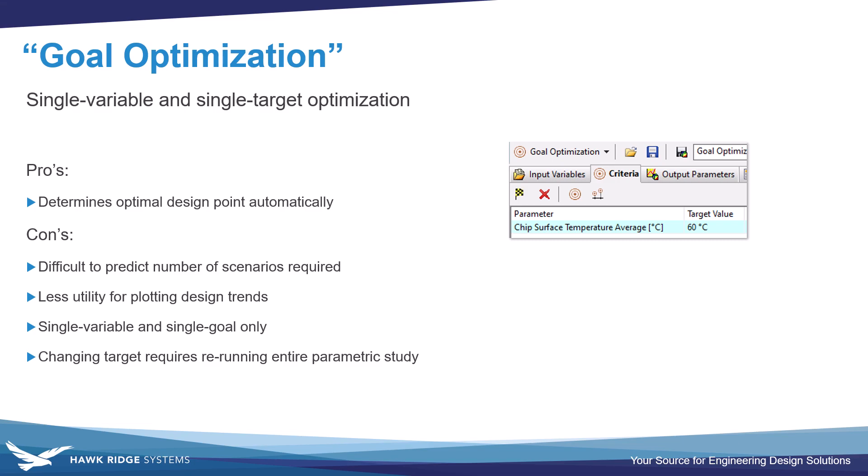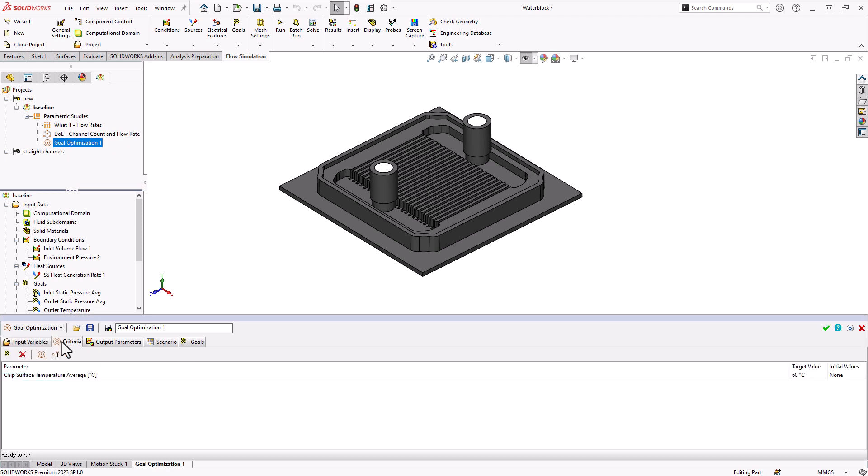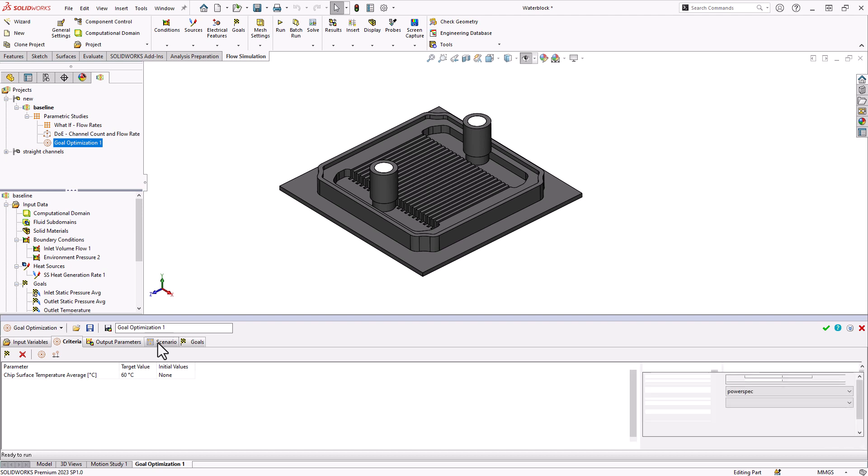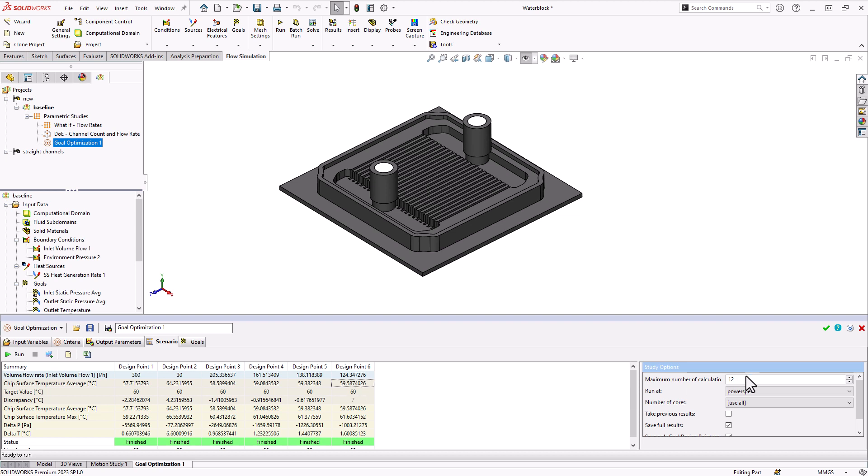This one will just show some pre-calculated results. So this was the same exact type of study, except we varied the flow rate from 30 to 300 as a continuous range, which is what we use in a goal optimization. We set a criteria to say, let's try to hit that 60 degree average chip surface temperature. Then it will basically take as many iterations as it needs. It usually tries the maximum and the minimum of your variable and then starts to iterate to try to converge onto that chip surface temperature that we specified or whatever target we specified. I gave it a tolerance of a half a degree. So eventually figured out 125 flow rate should give us right around 60 degree surface temperature. We just put a limit on the maximum number of calculations we want to try, but we don't really know how many it will take or if it will ever get there.